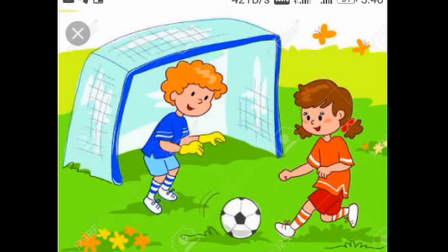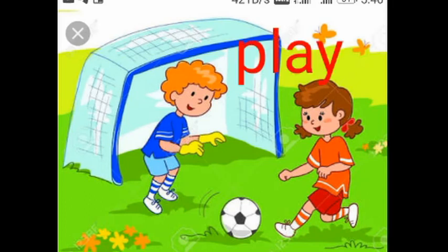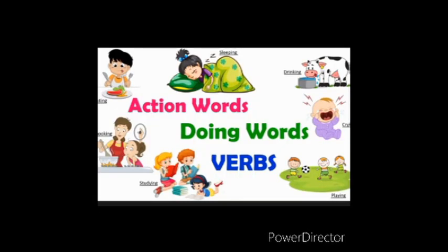Look here — two children. What do they do? Yes, they play football. Dear children, these people are doing different actions like cook, drink, swim, read, cry, play. These are action words. These words describe what they have done.